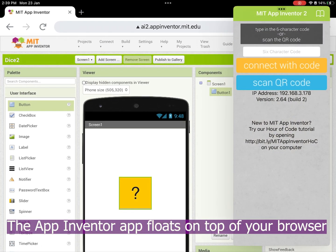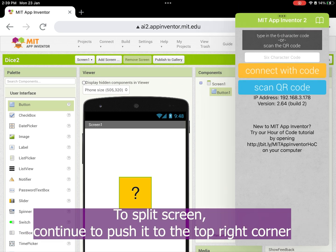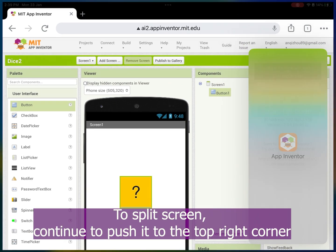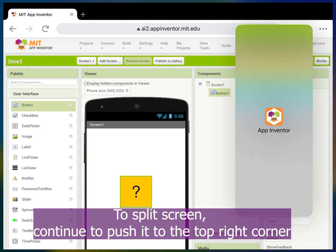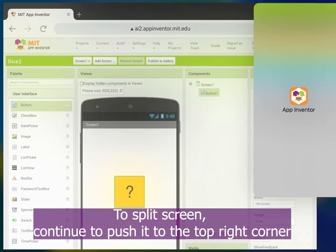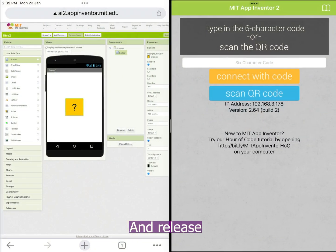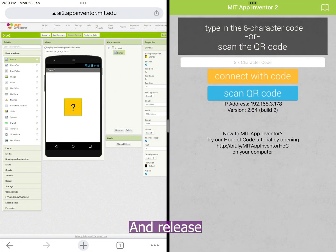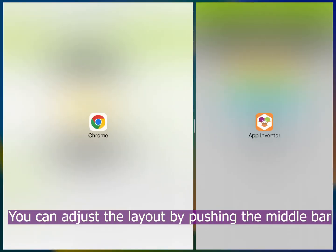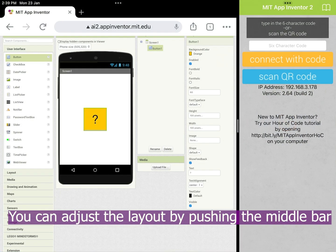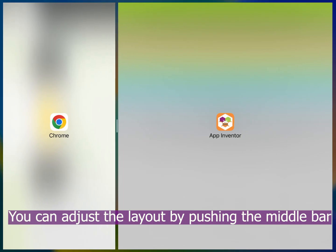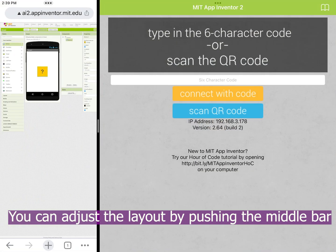This is the first option. You can keep it floating on top of your browser, or you could proceed to split screen mode. You can push the app to the top right corner, and you will see the screen splitting and release. You can drag the middle bar to adjust the layout.